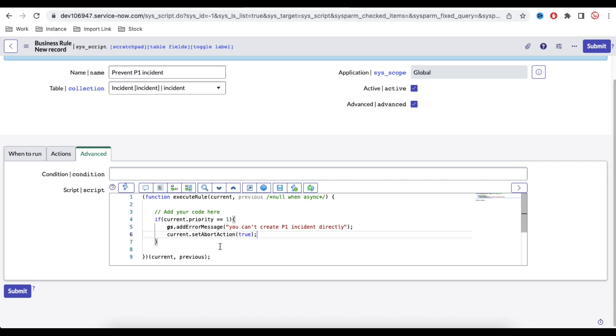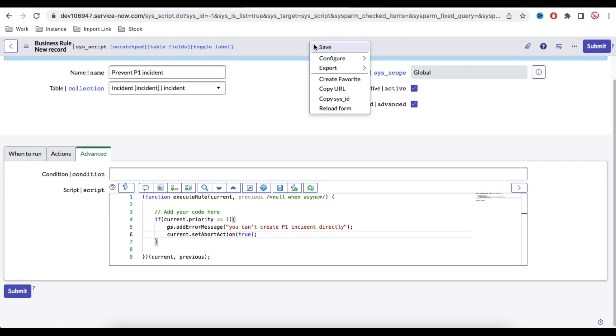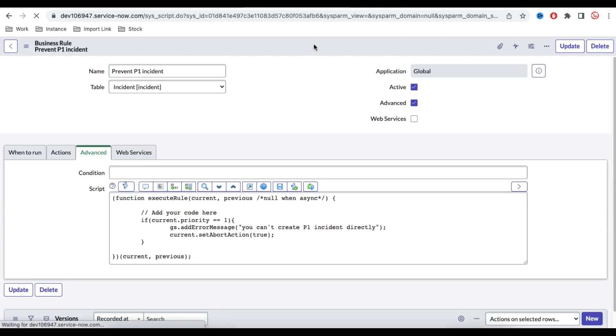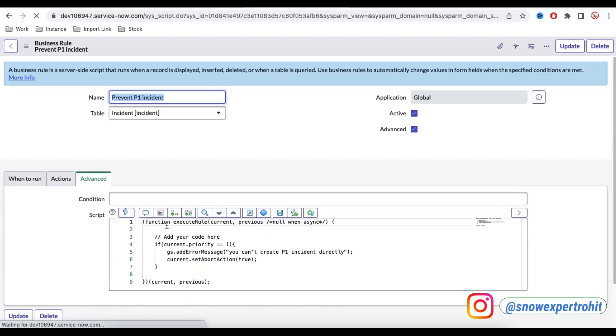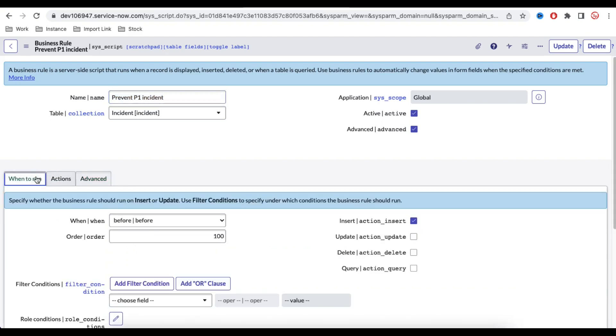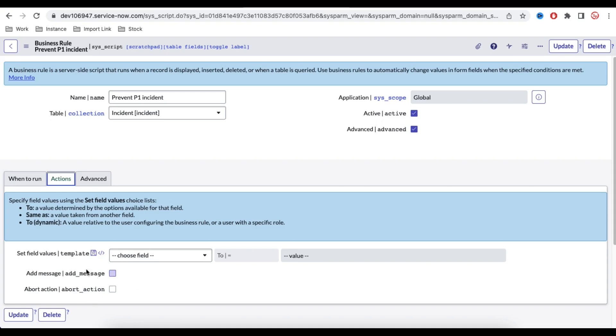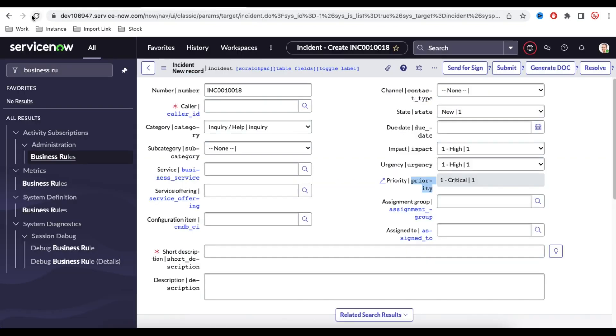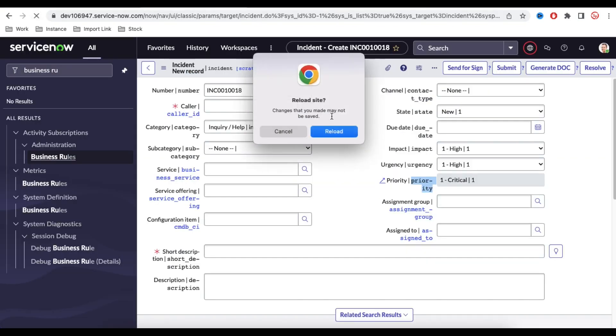Let's save that. So let's understand one more time. In the script we are validating that if current.priority equal to one, we'll show a message and we'll not then create the incident. The similar functionality can be done by condition and then action under that we have abort action and we have a message, but I am not doing that as part of the scripting class.